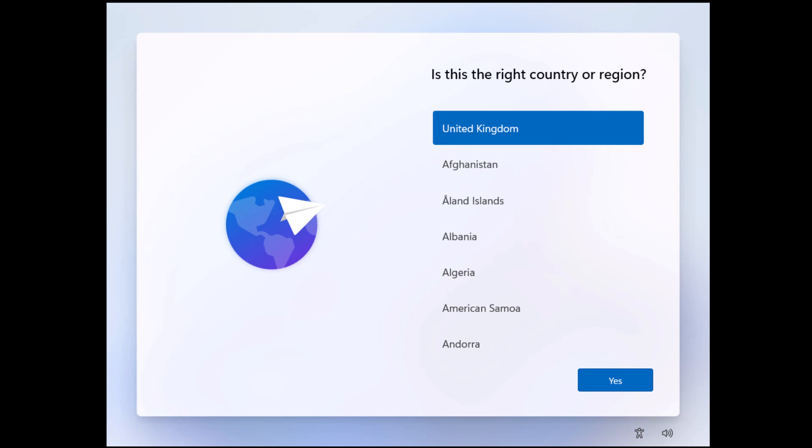But we are now going to show you a much simpler and quicker method of setting up a local account. I should say that your computer should have just been turned on for the first time and should have never been connected to the internet before. If you have connected it to the internet, there's quite a good possibility that Microsoft may have closed this loophole for you, but it's well worth giving it a try anyway.